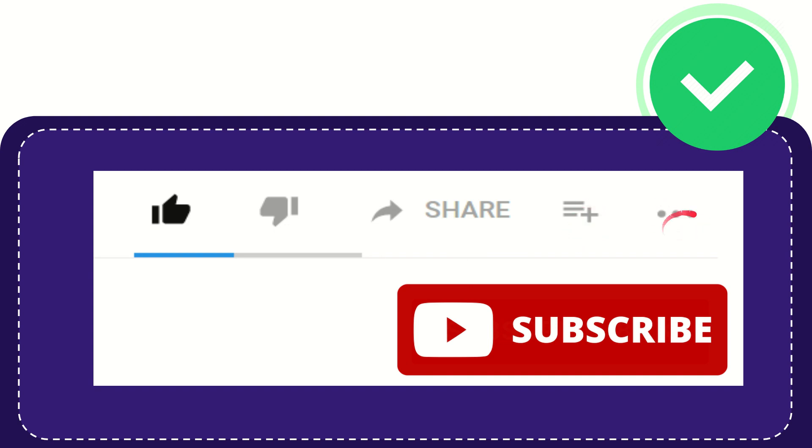And yeah, don't forget to subscribe. I think that's all of it. Thank you so much for watching this video and see you again in another video. Bye bye, see you again.